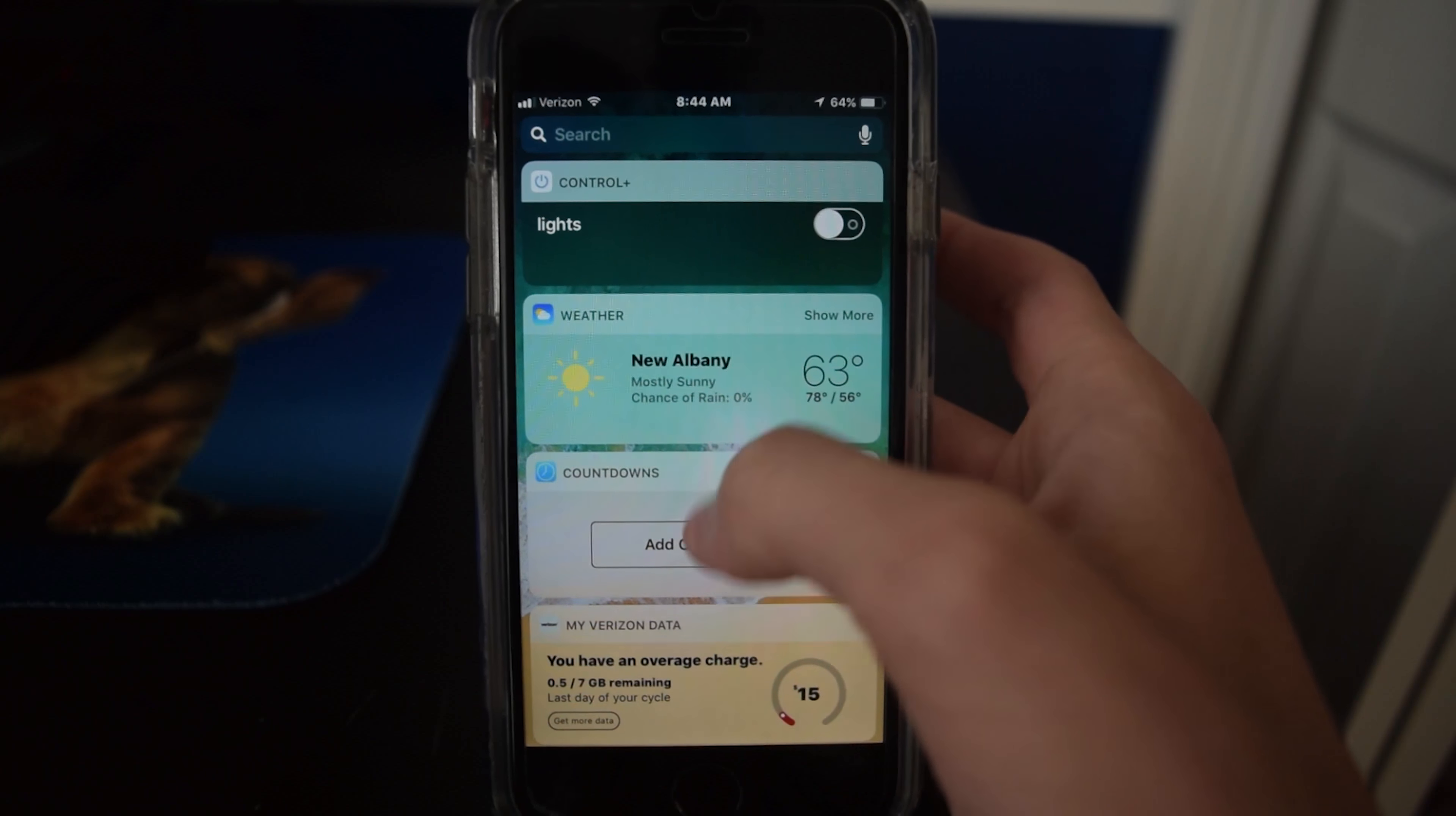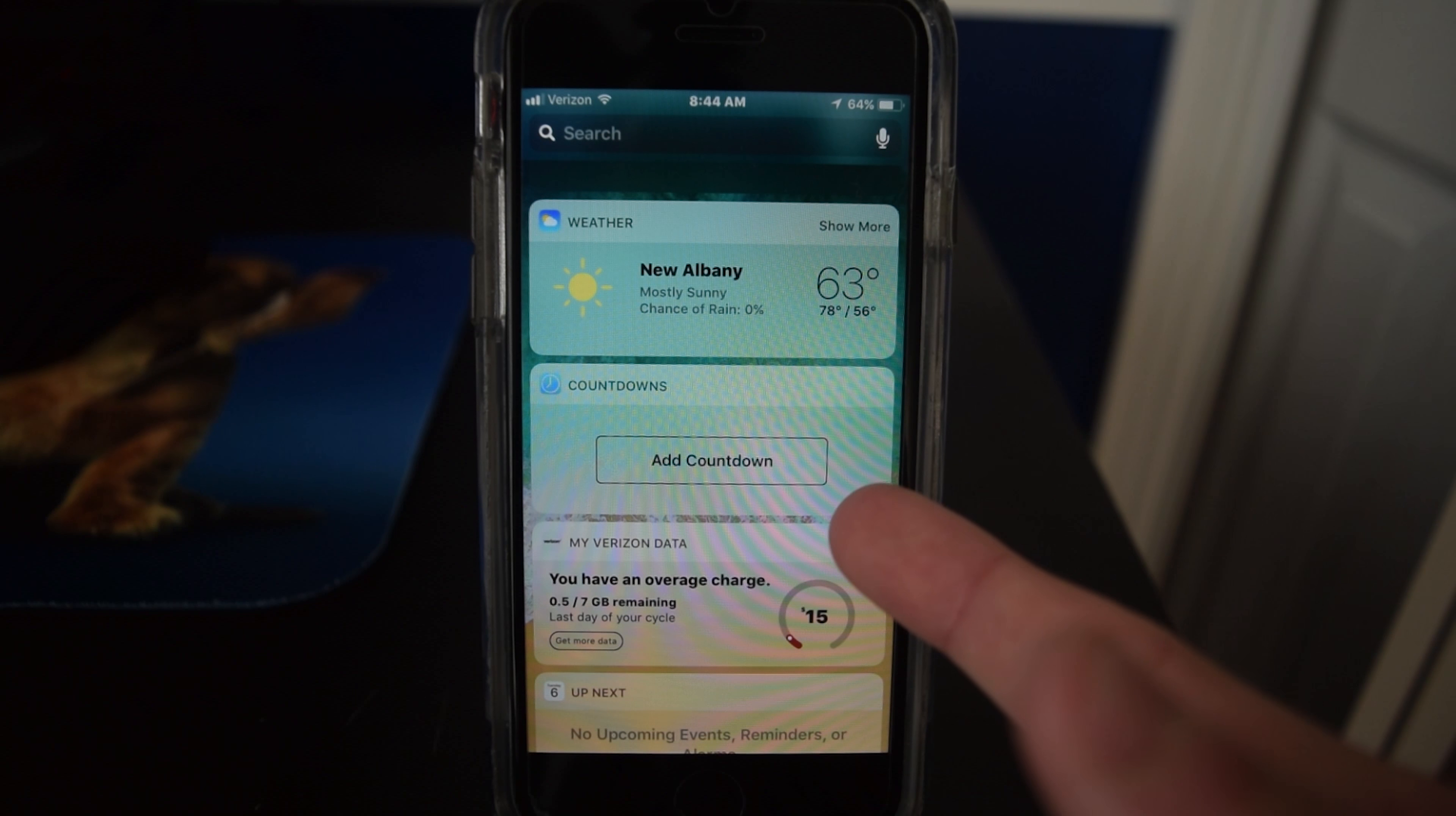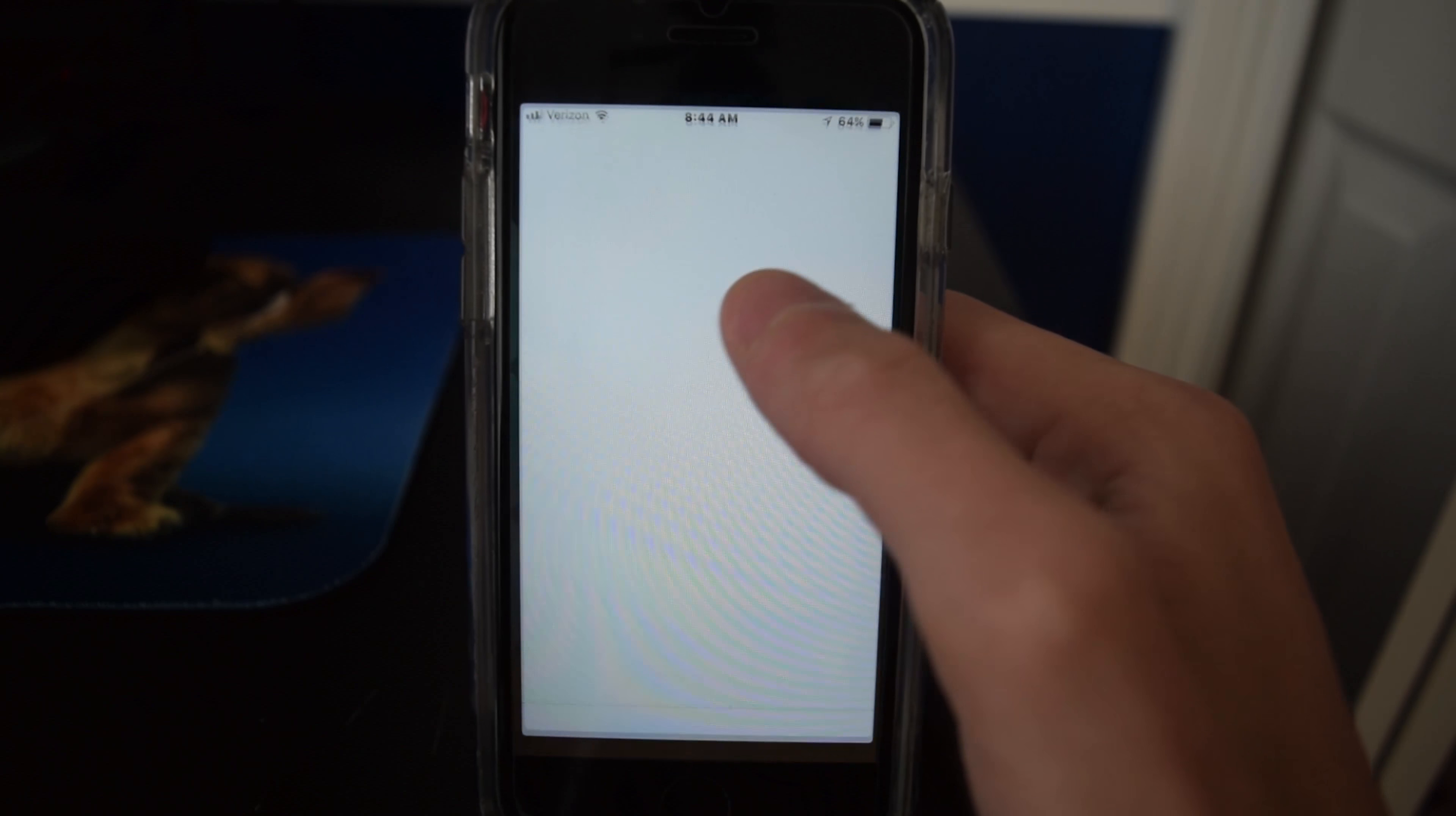First of all, you can see the widgets view hasn't changed. I'm not going to show maps and directions because it's probably going to try and take me somewhere. You can see there's the weather, I have no countdowns, and I went over my data so that's fun. You can see the home screen. Some of the app icons have been redesigned like the iTunes store and the app store.